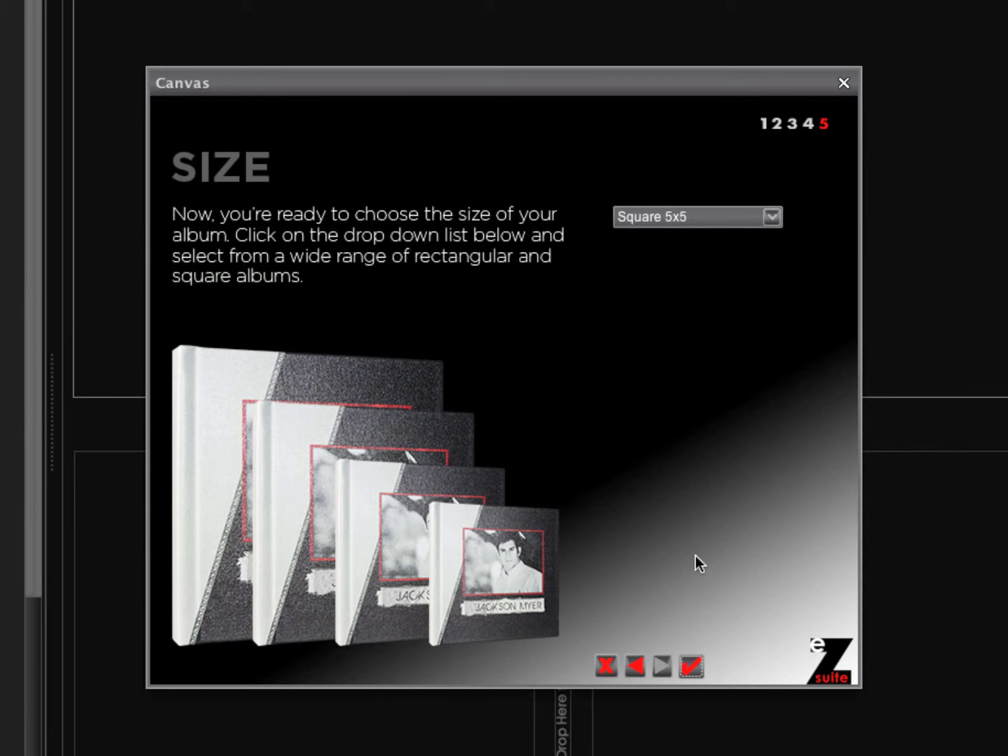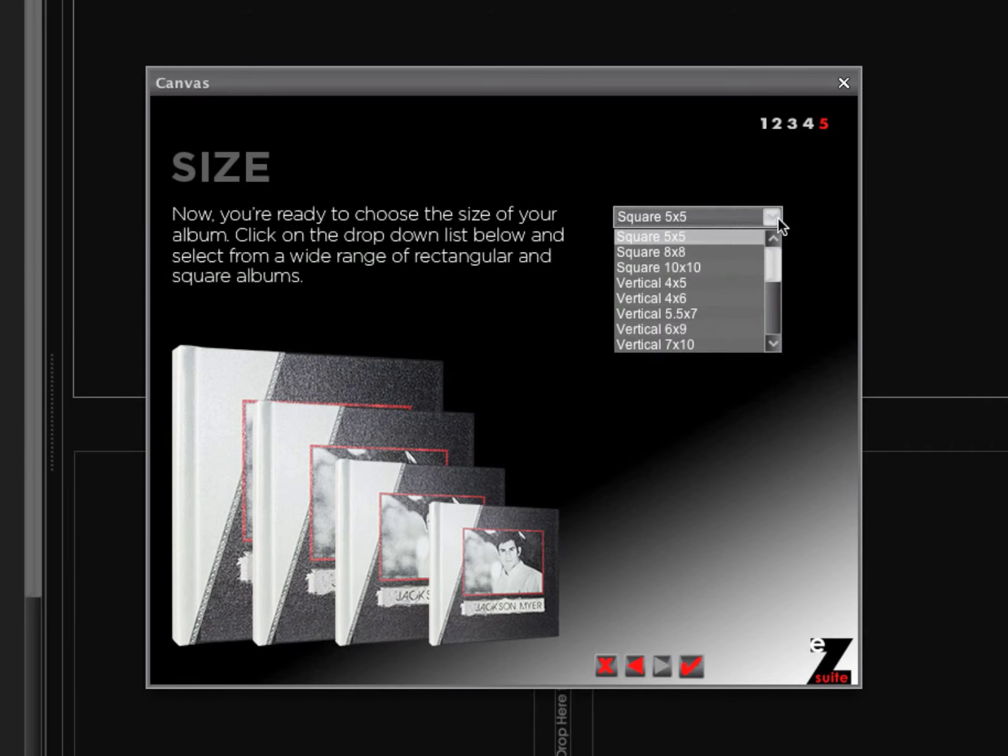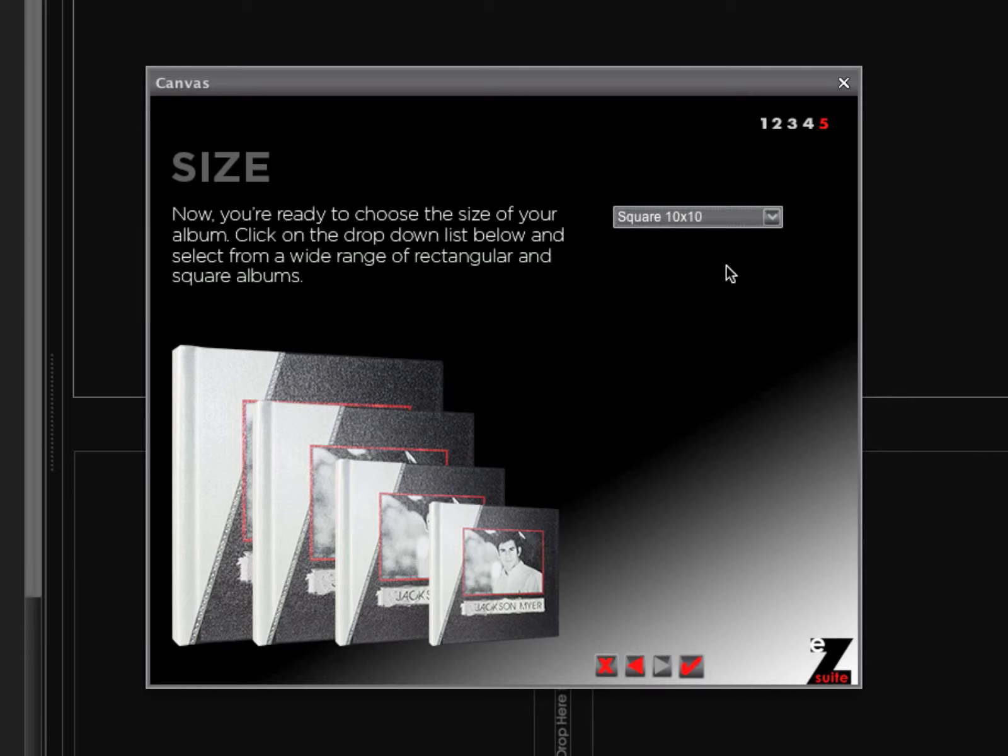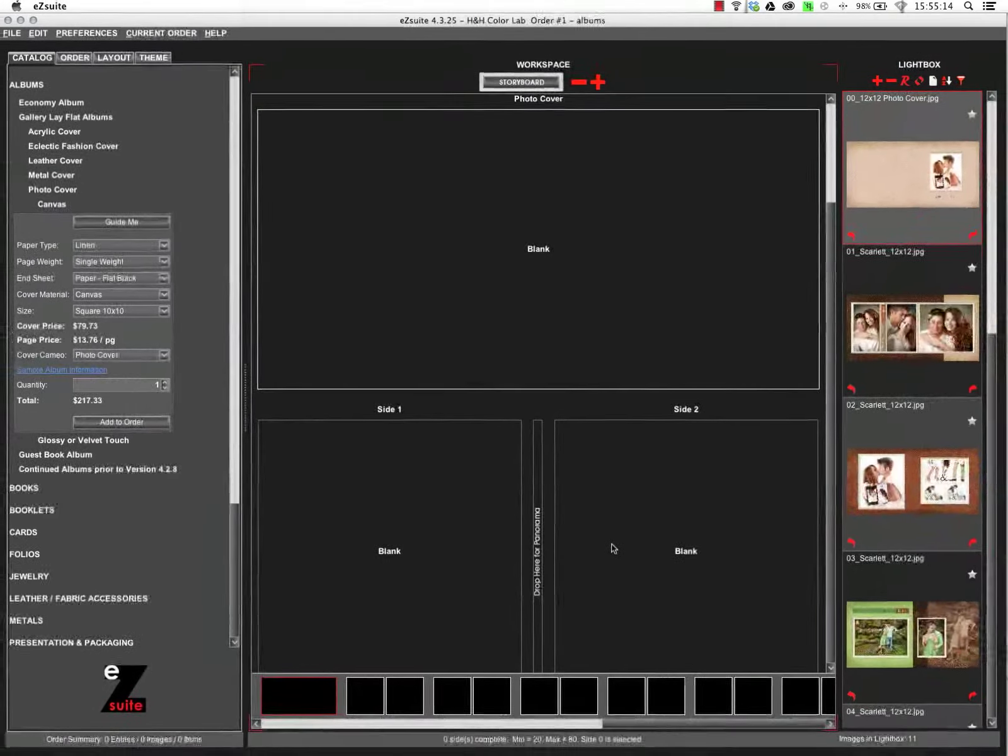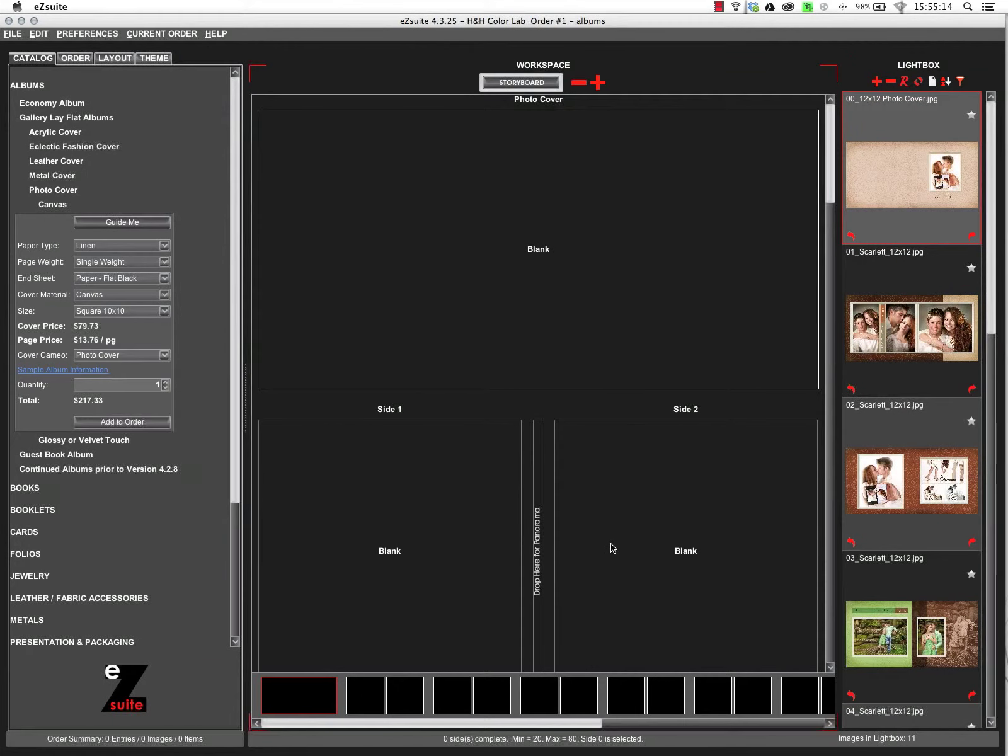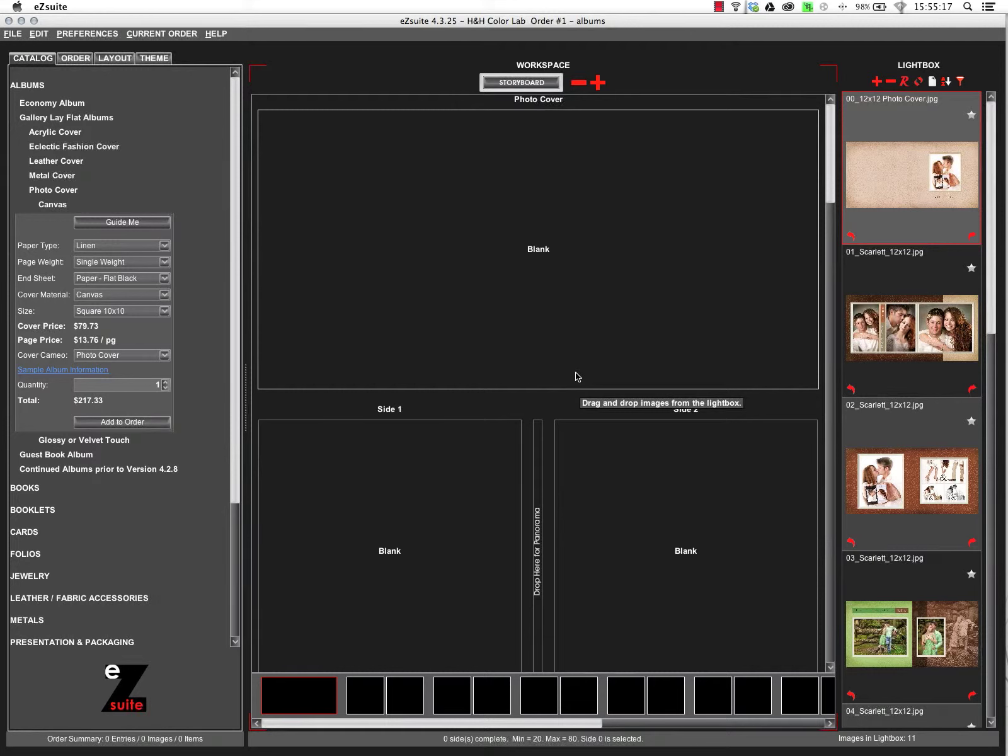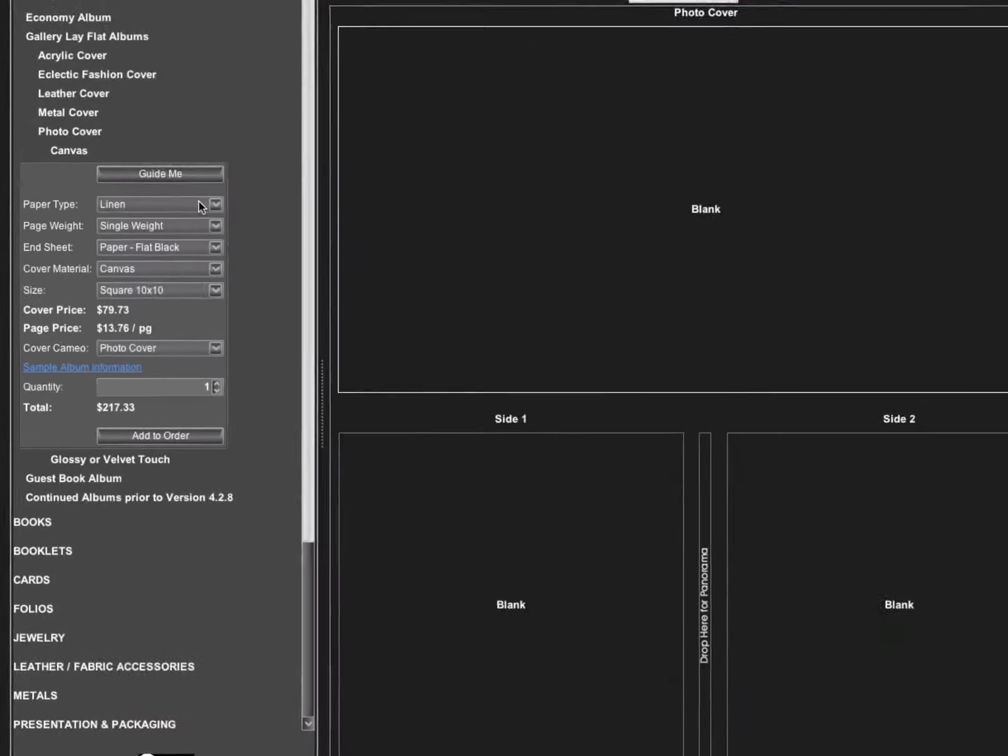Next is the size options. For this album, we're going to go with a square 10 by 10 album. We'll click the finish. That's going to return us back to the catalog workspace screen. Pay attention. All of the options now have been set over here on the left side.